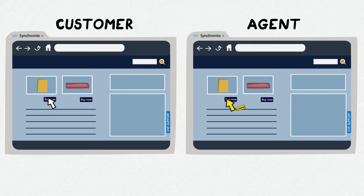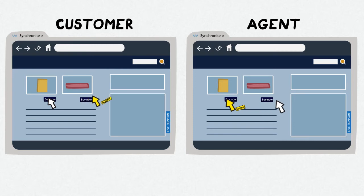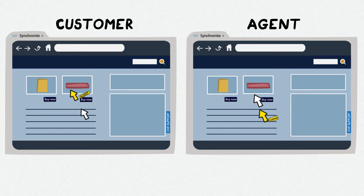Using Synchronite, you can follow the position of the customer's mouse pointer. You know what your customer is doing on your website and you can offer assistance at any time.